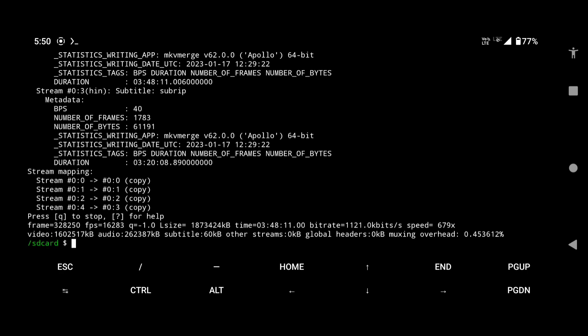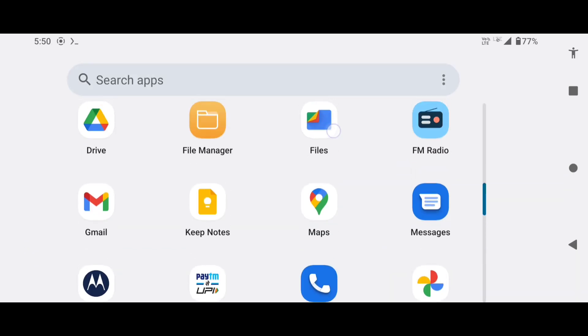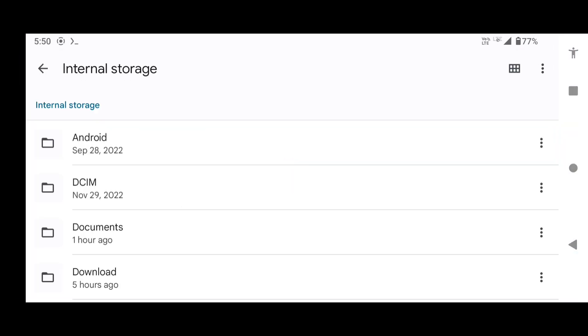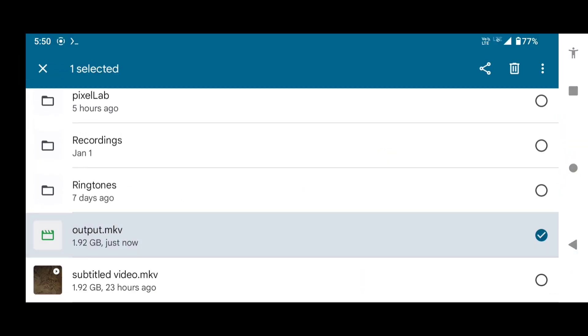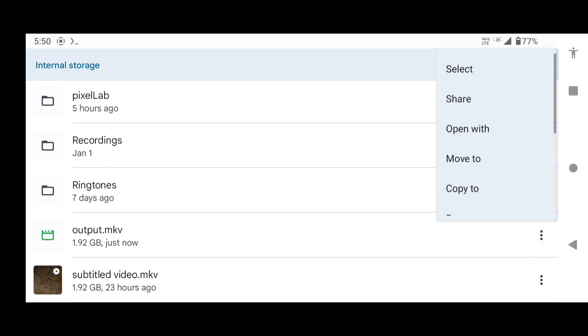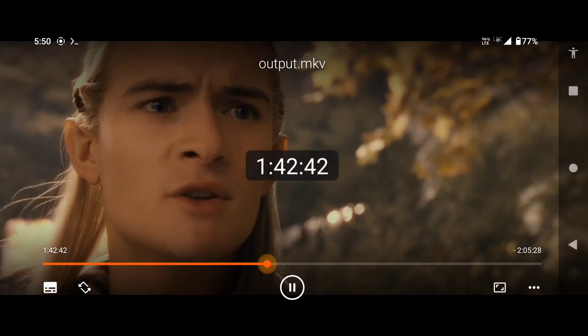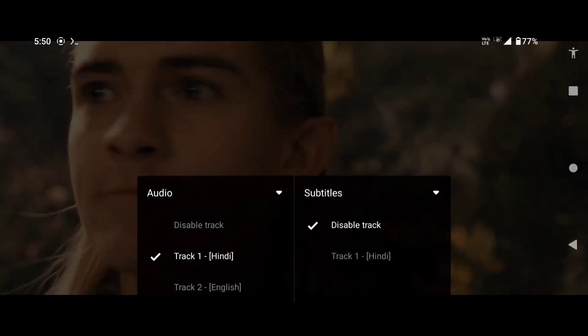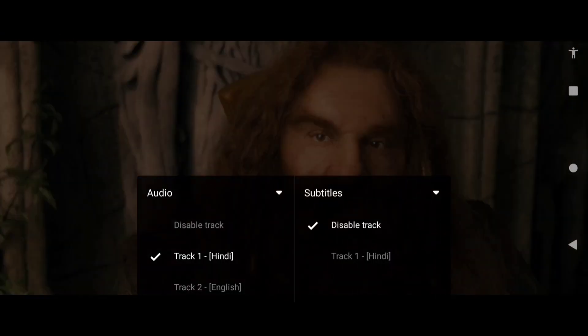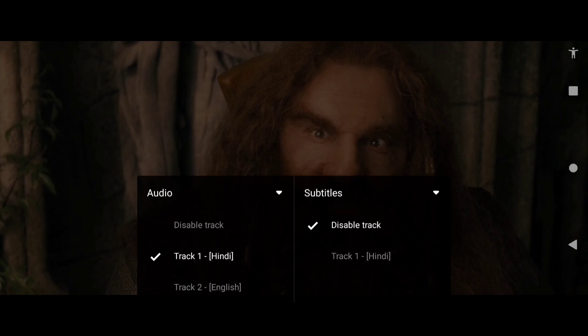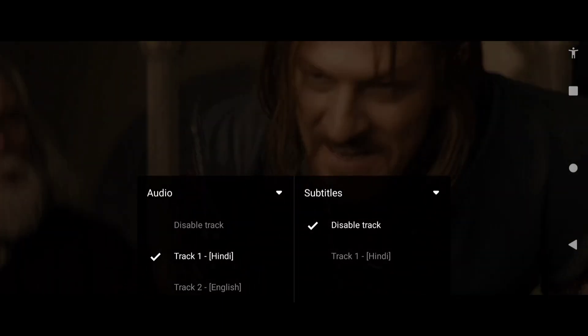It's done. Let's check the output. As you can see, we have successfully removed the first subtitle track.